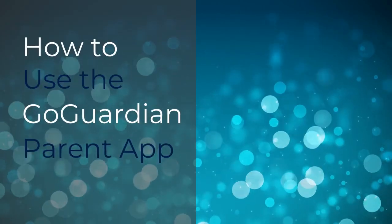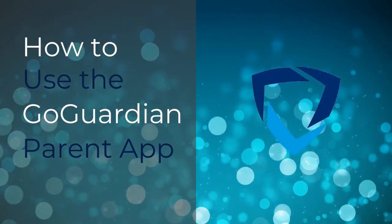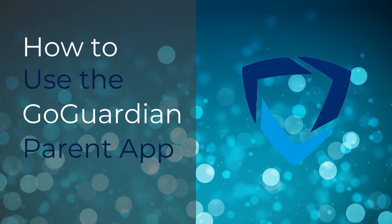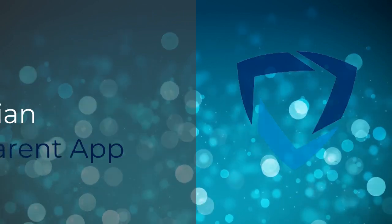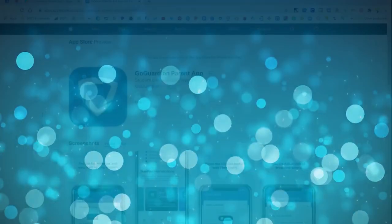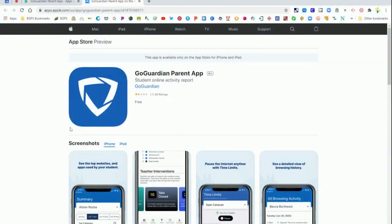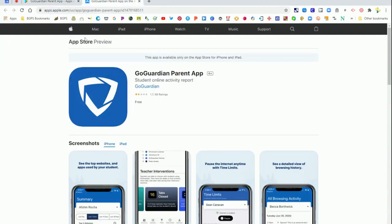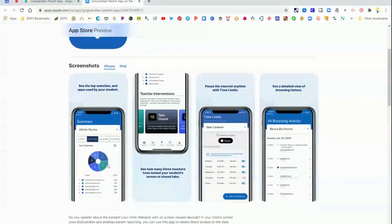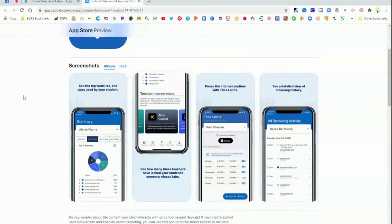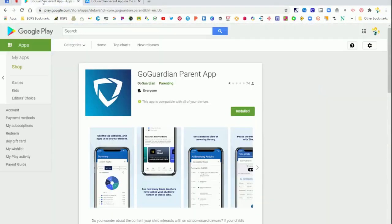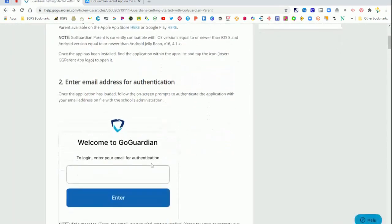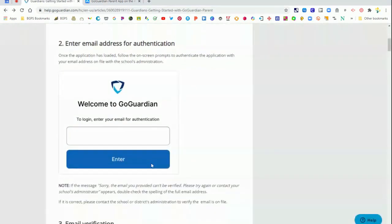In this video, we are going to go over how to use the GoGuardian Parent app. To use this app, you'll first need to download it in your App Store, whether that's the Google Play Store or the App Store on a Mac or iOS device. You can find it in the App Store like this or in the Google Play Store on your phone. Once you have downloaded it,